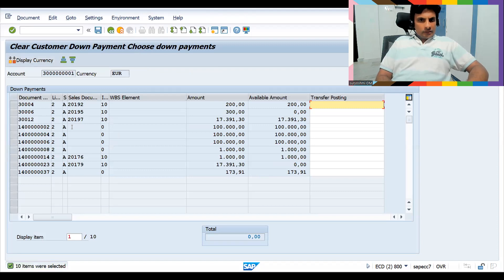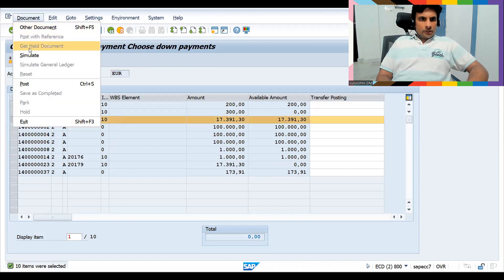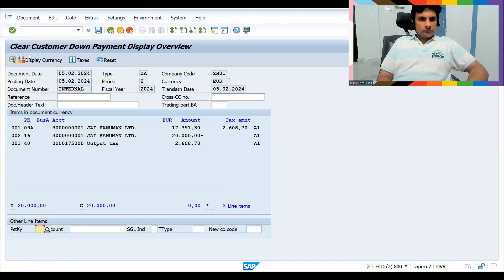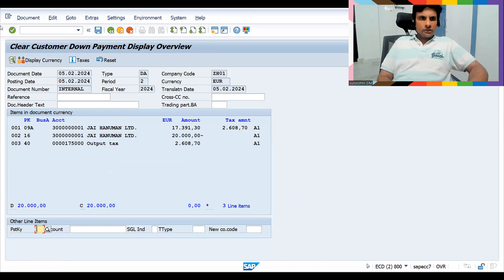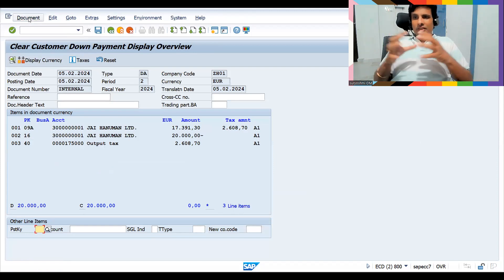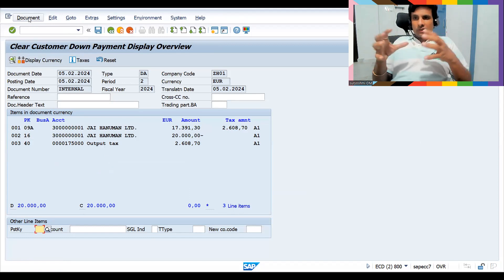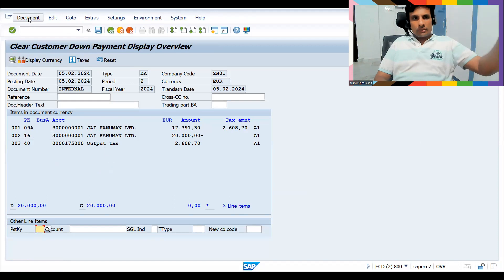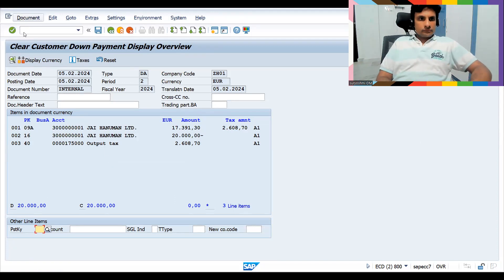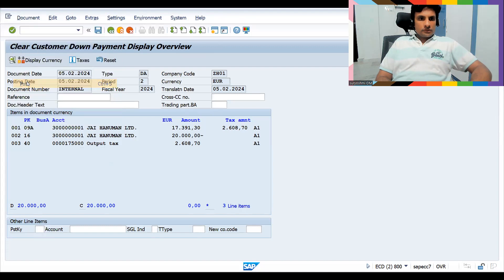So simply click simulate. I think you understood, right? Simply click and simulate. No relation with condition-based, no relation with your SD documents. Your SD cycle will go separately and your down payment will be collected and linked here. Let's do the posting.